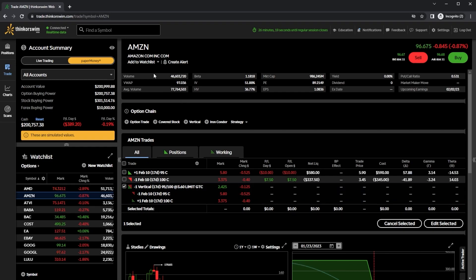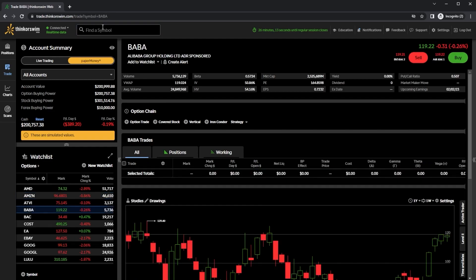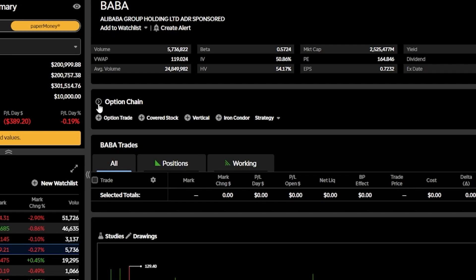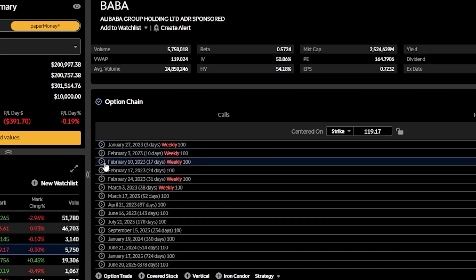Using the search box up here at the top, let's go ahead and throw in Alibaba, or BABA for short. I can then come down here below and open up the option chain by hitting the little arrow on the left-hand side. In this example, I want to get a spread with a little bit more volatility in it, and I think the move is going to happen relatively soon. So I'm going to pick an expiration about two weeks out in time — in this case, February 10th.